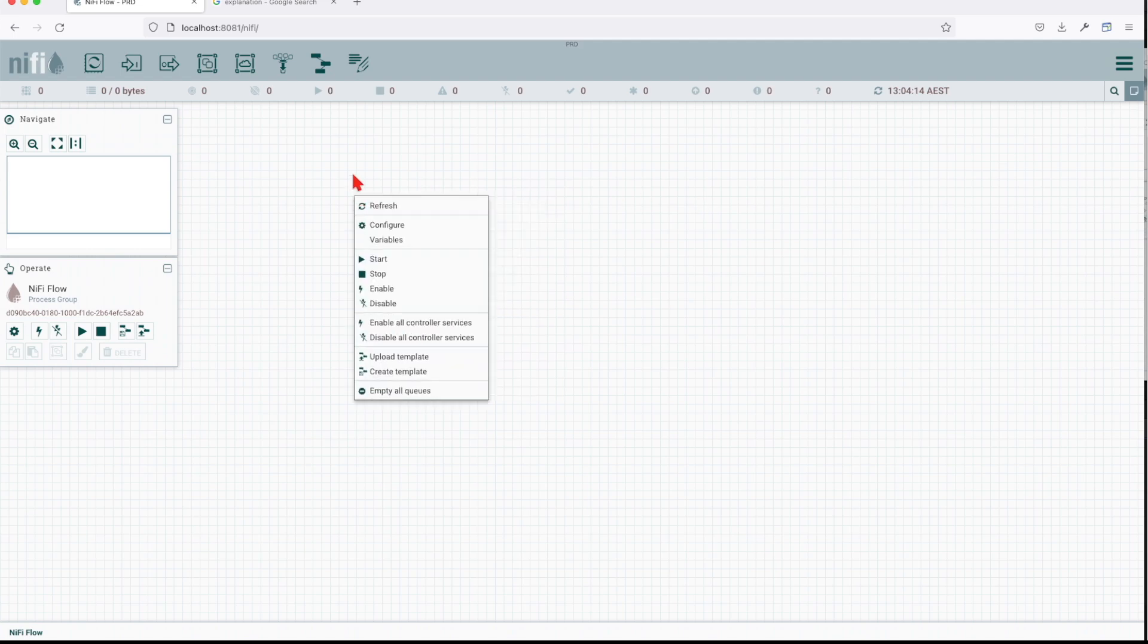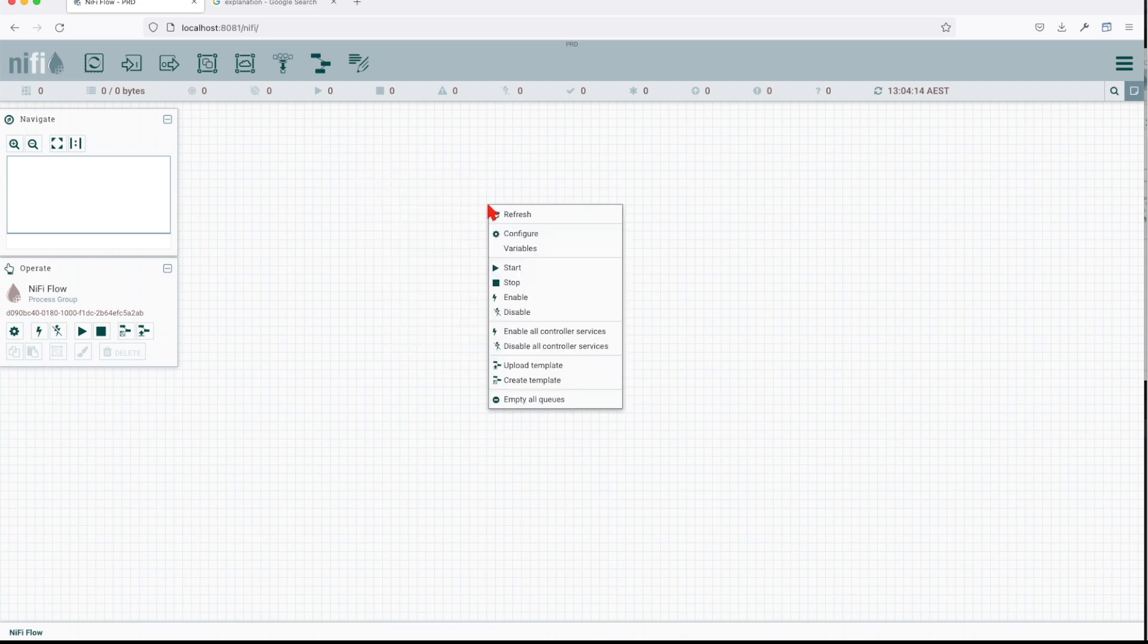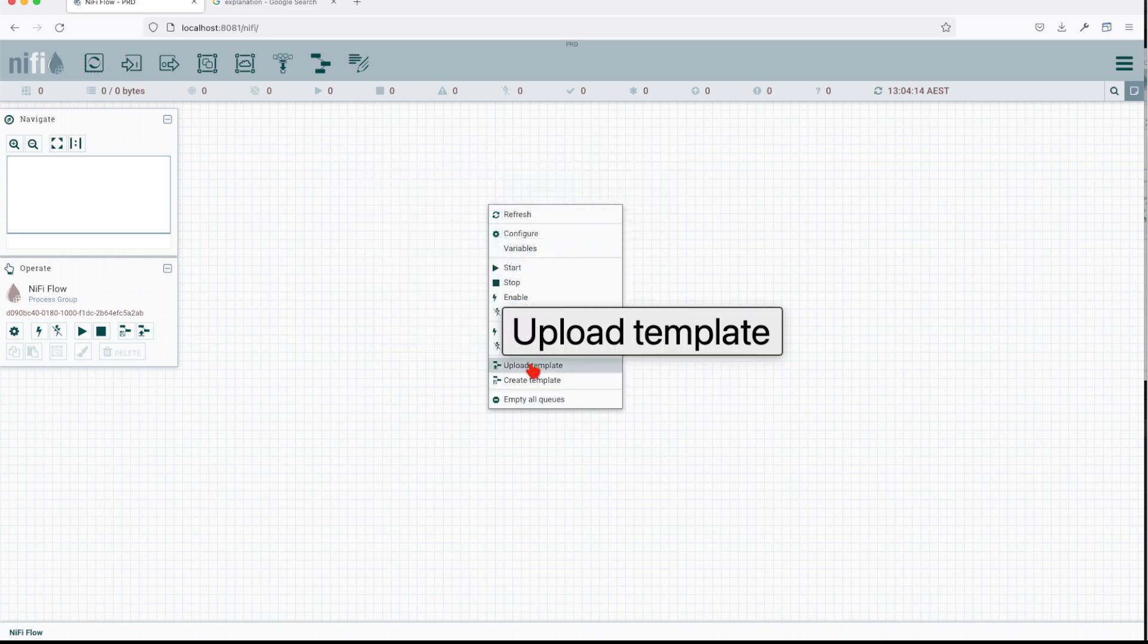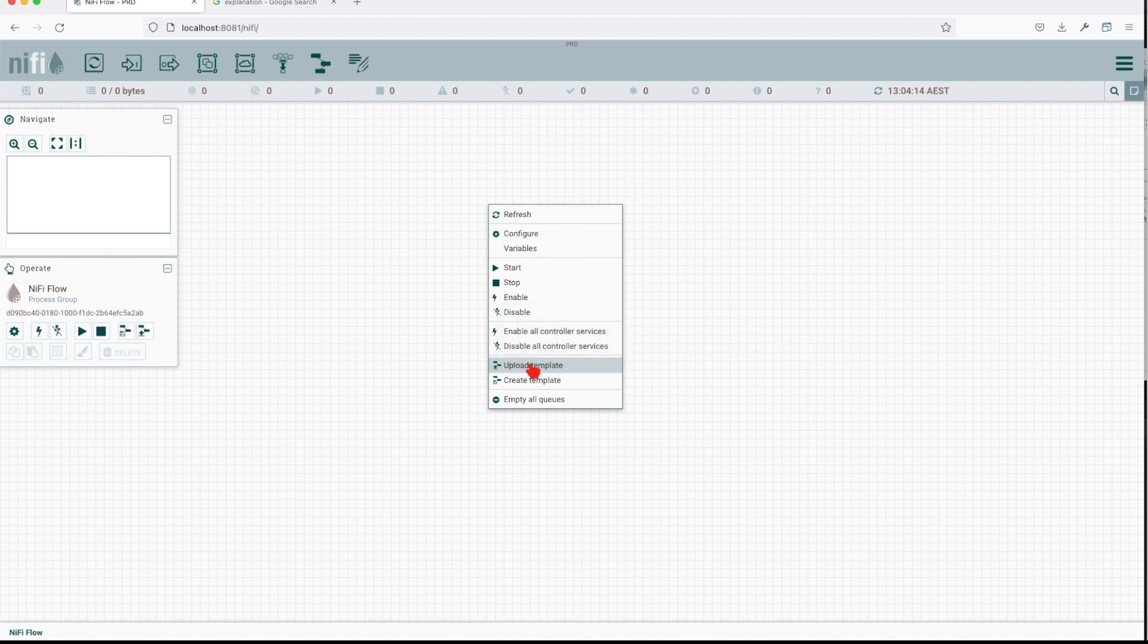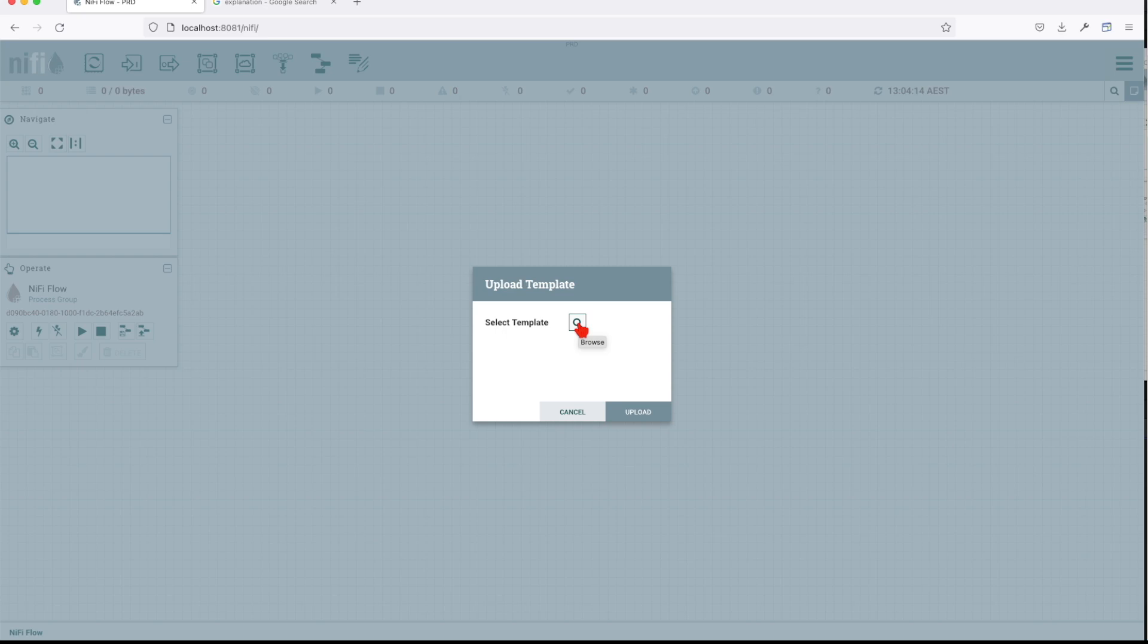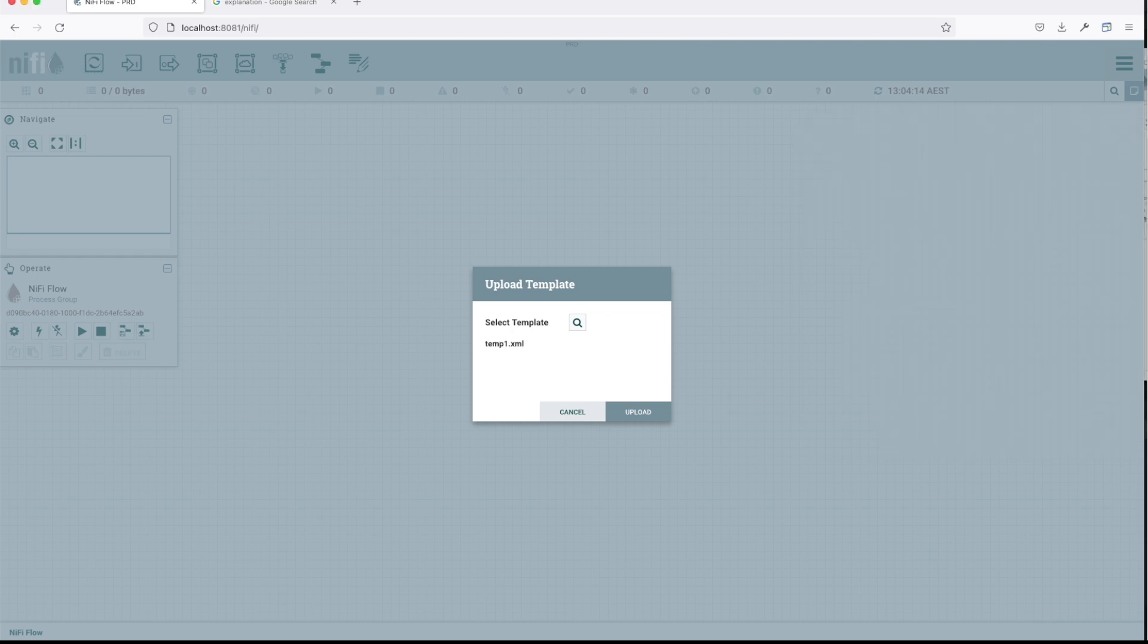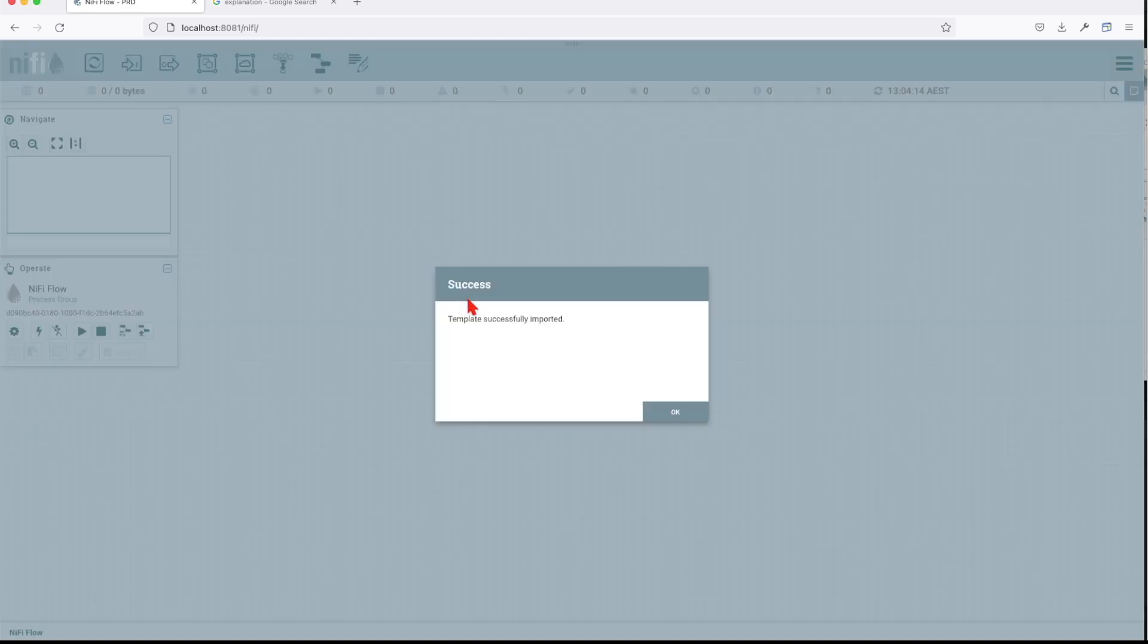The way you do it, you want to upload the template first. When you click right on your canvas, you have an option of upload template. Now we're going to select the template. It's going to ask us where is the template that you want. We're going to look for it. I'm going to go to my temp XML and upload it.